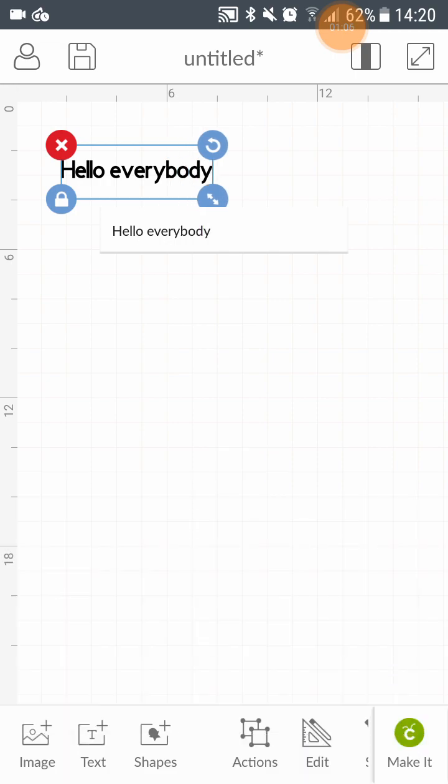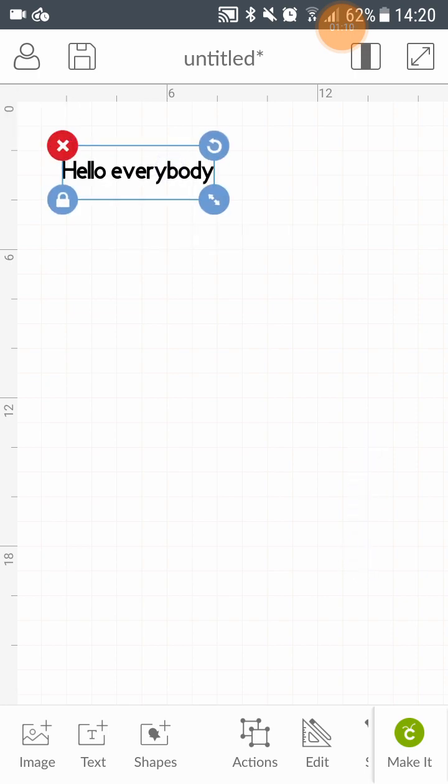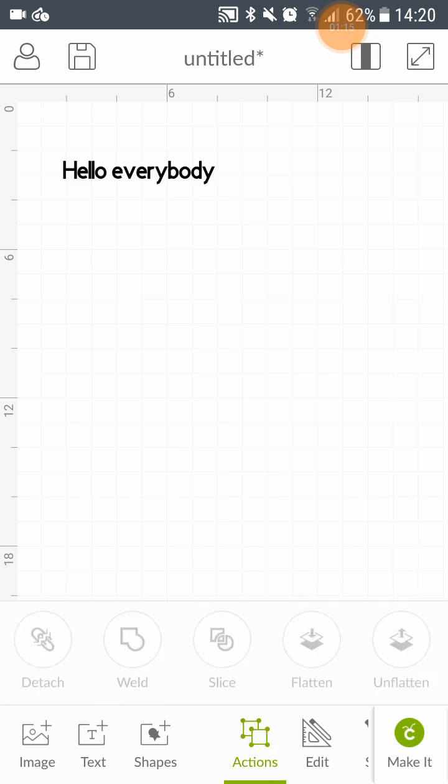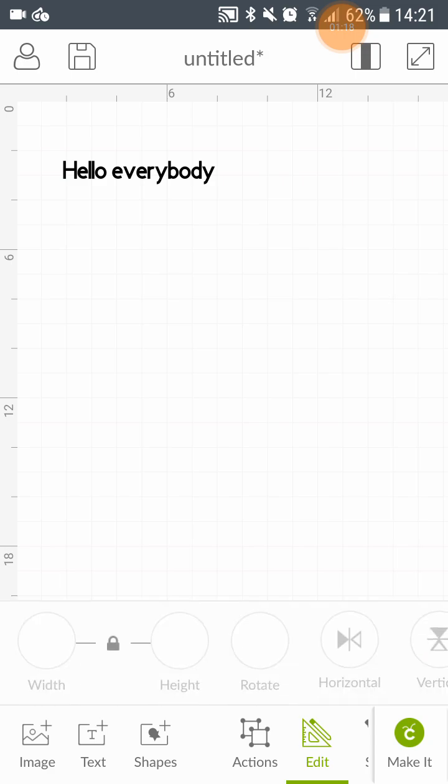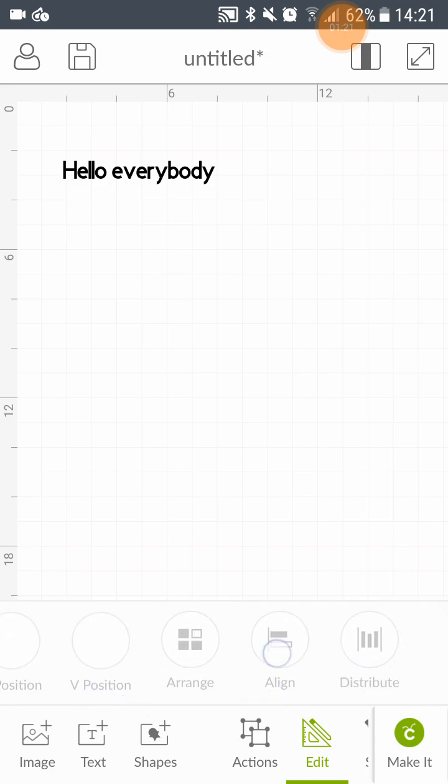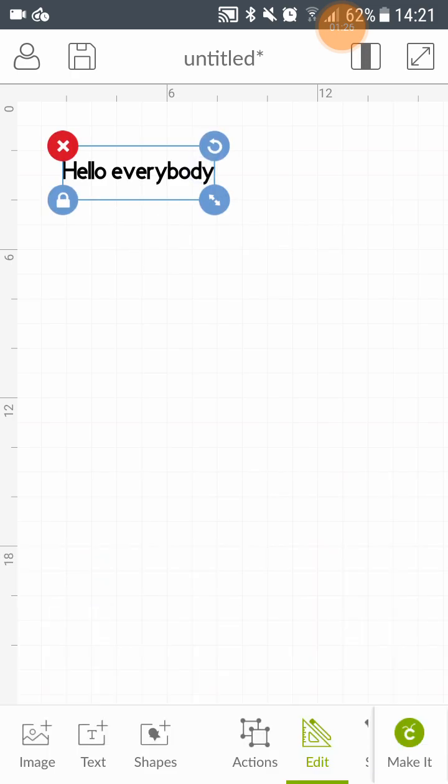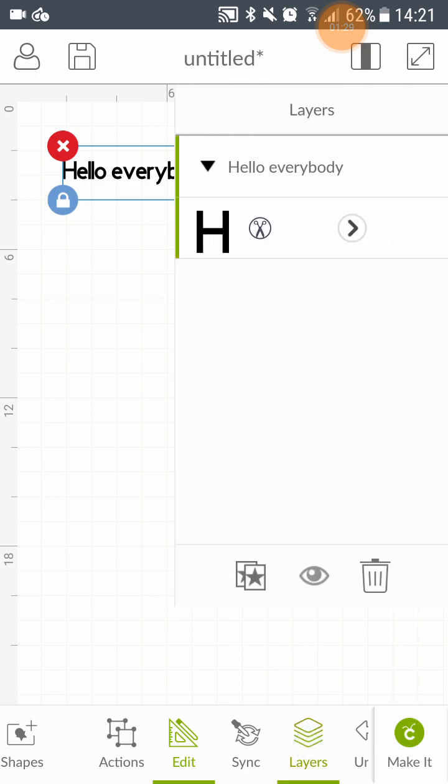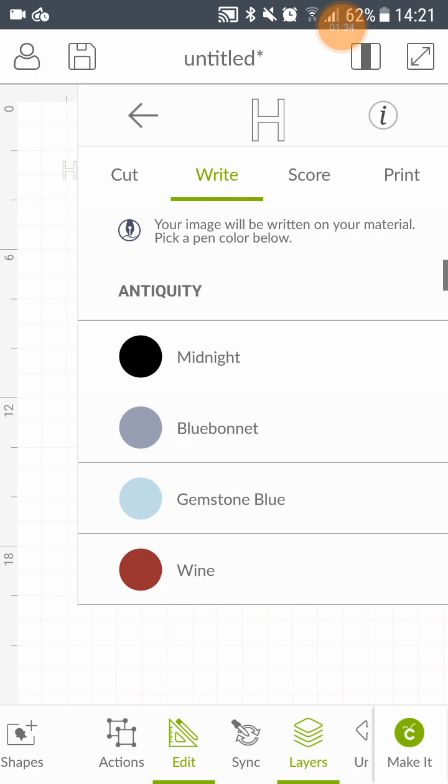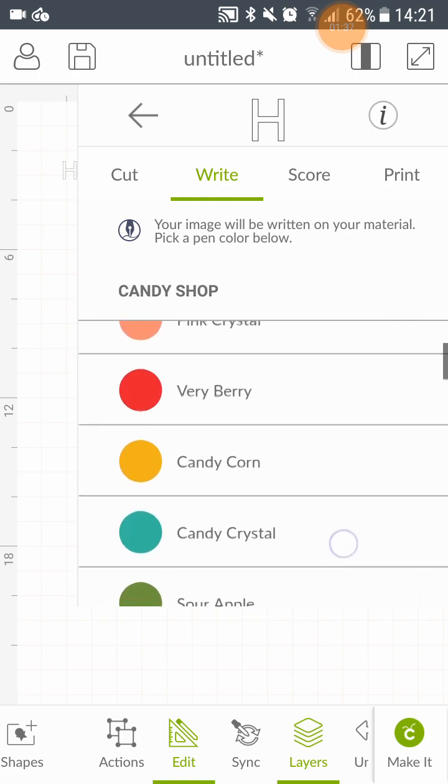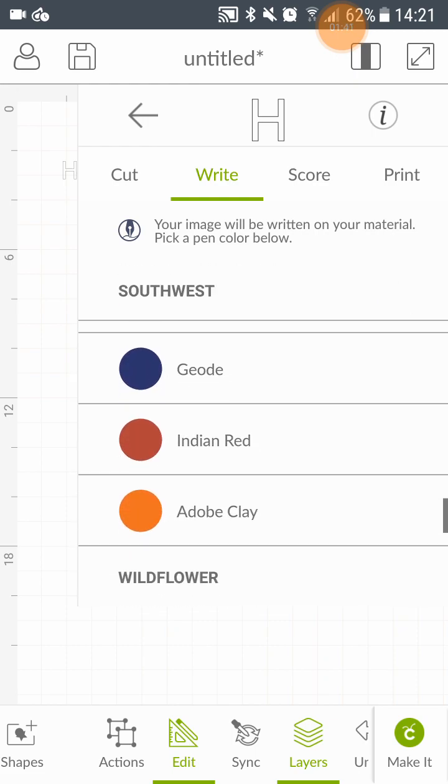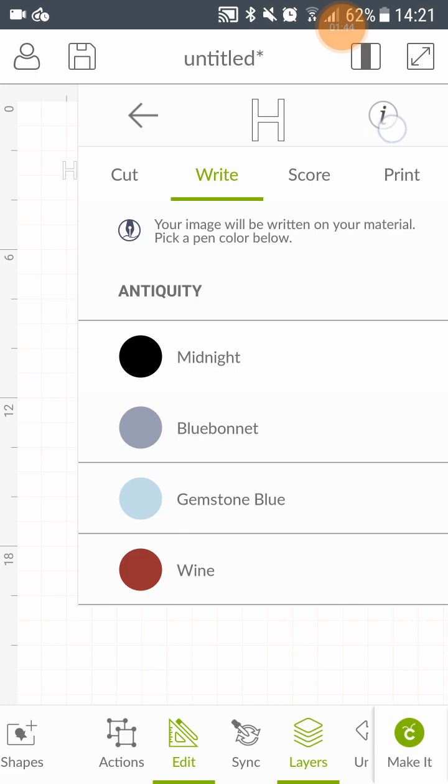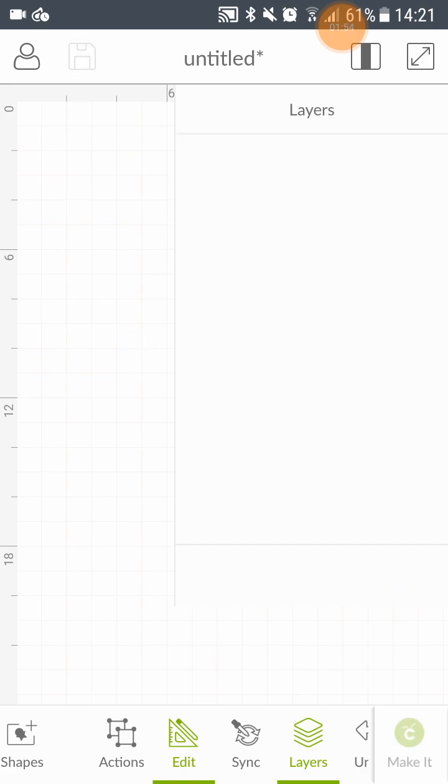I am not sure where font is. Let's have a look, see if we can find that. Actions maybe. Edit. I am finding how to change the font at the moment. Change the colour. We should work on that one I think.